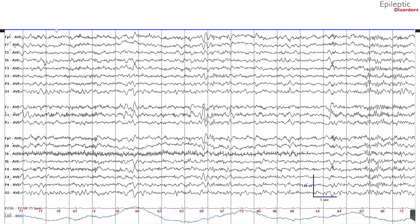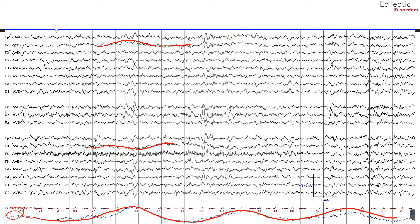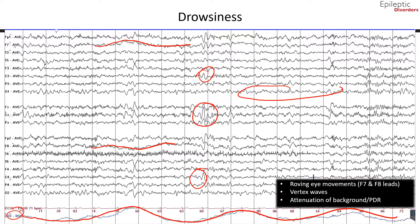Again shown in average montage are features of drowsiness. Eye movements are crucial to correctly identifying sleep stages, such as the slow roving sub-delta lateral eye movements representing drowsiness, characterized by looking at the red lines drawn in F7 and F8 which correspond to undulating waveforms in the left and right outer canthus channels. Also noted in this page are vertex waves, which are maximal amplitude in the vertex midline channels with a field to C3 and C4. Attenuation of the PDR is again noted in the occipital O1 and O2 channels, where there is no longer appreciation of a PDR.